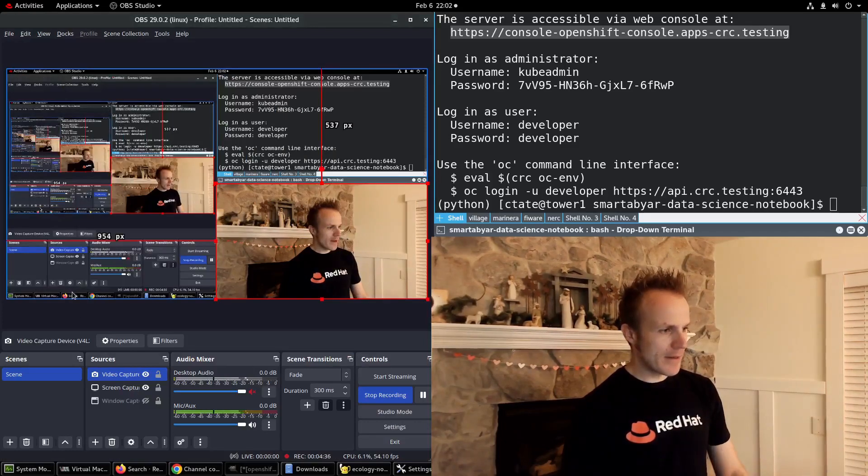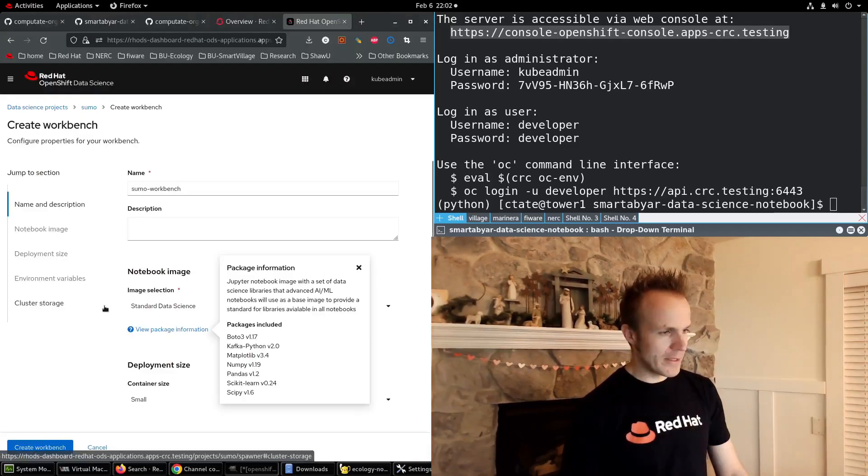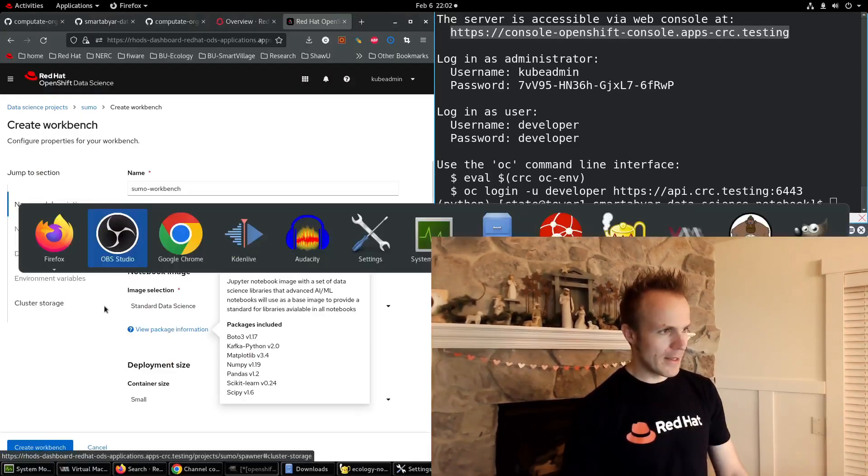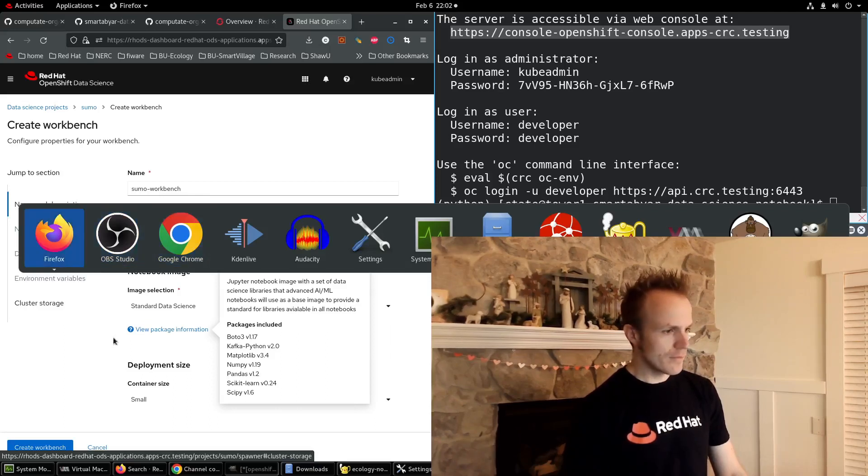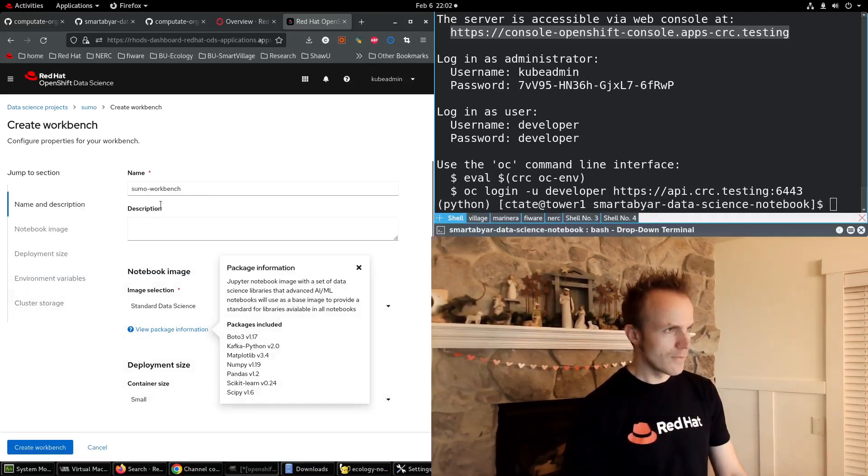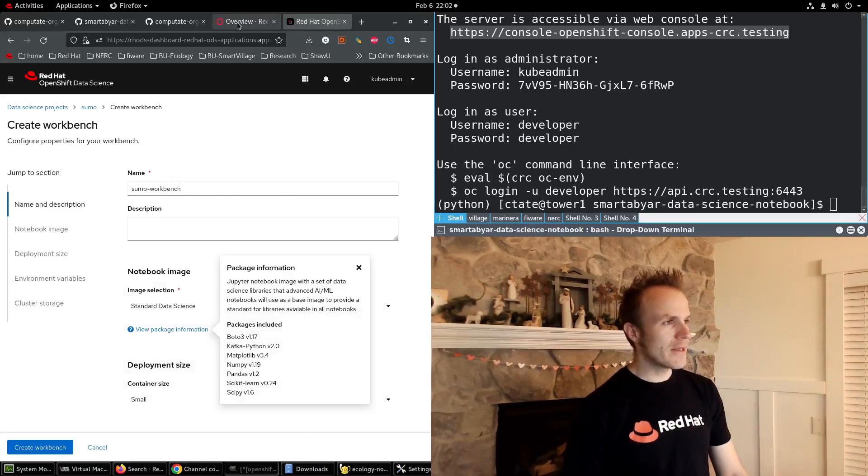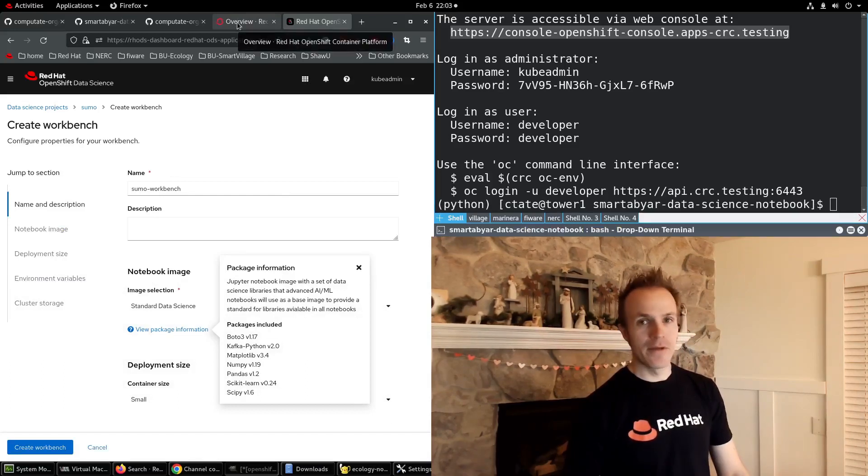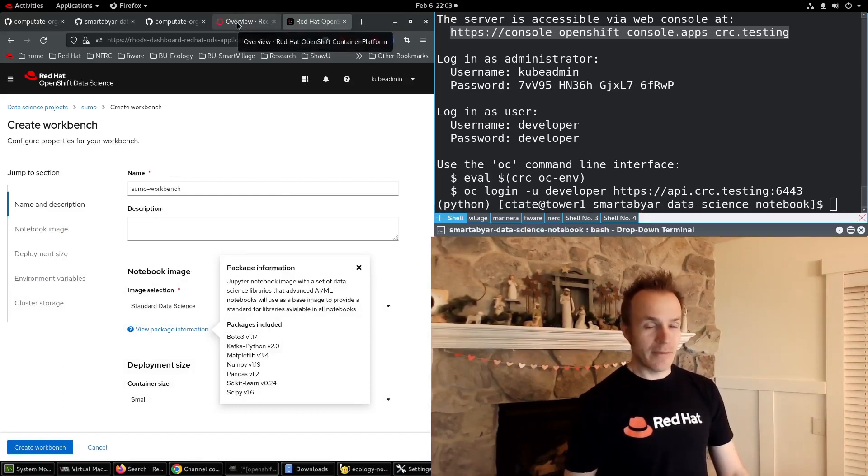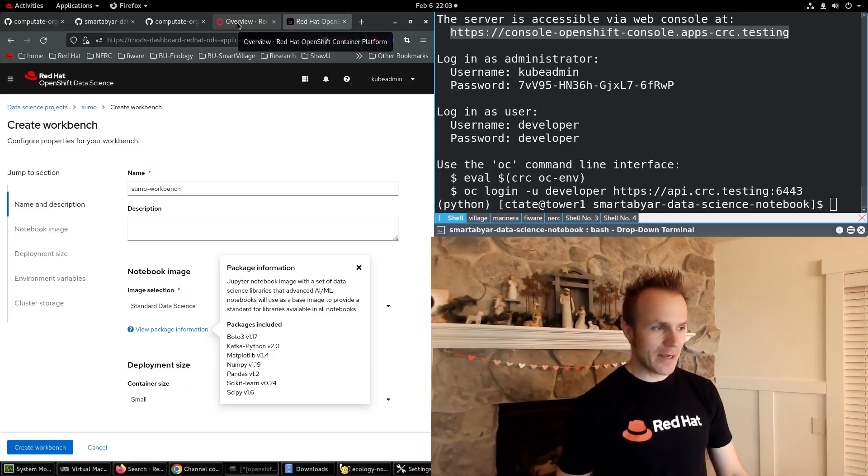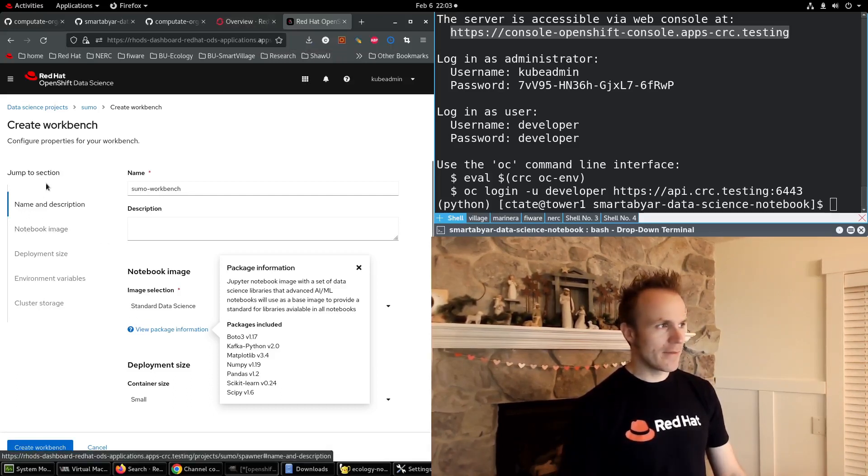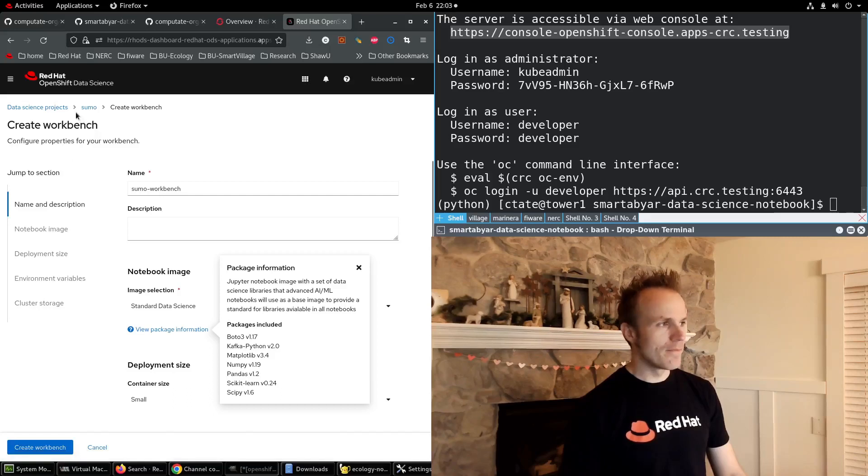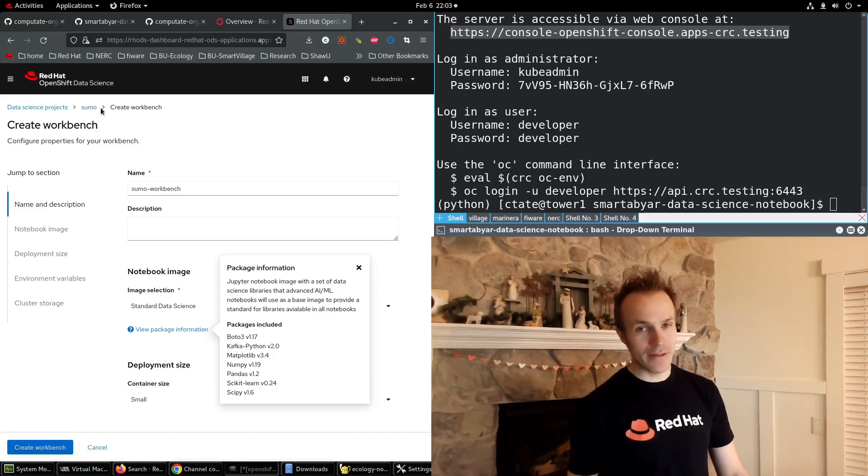But what we really need is Sumo. Sumo is a command line application that's not available out of the box. We need to build our own container for that and we can load it into data science.